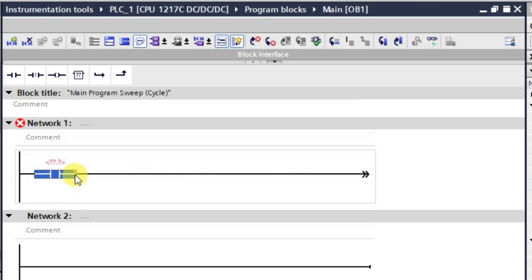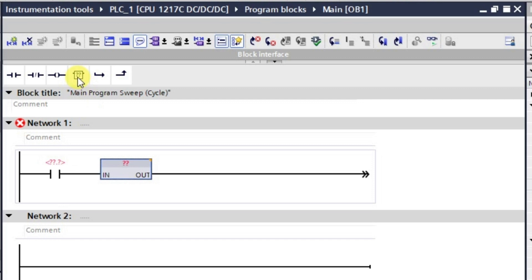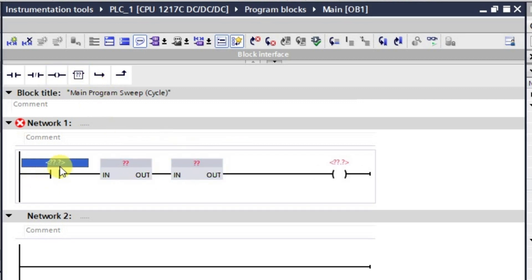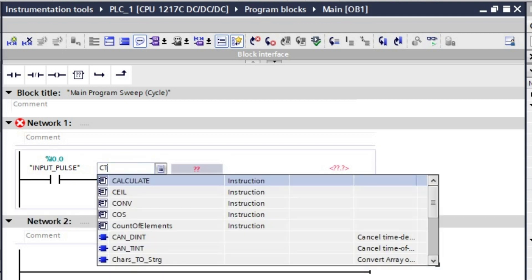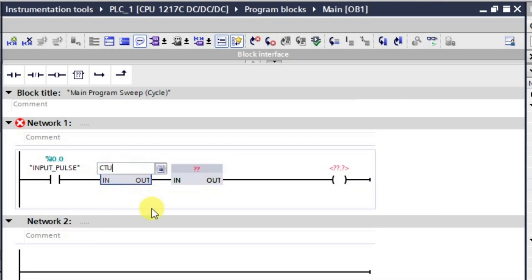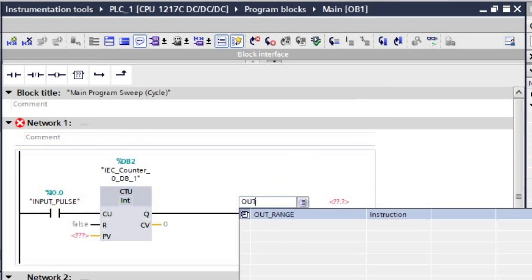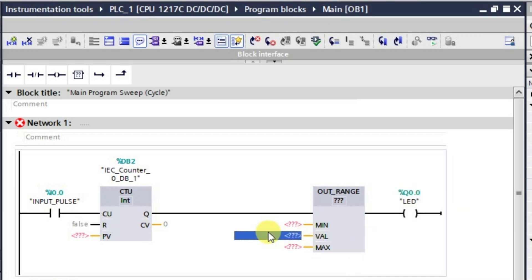The logic will be the same as before, only we will be using an Out Range instruction here. I will add the required blocks and then the output. The address I 0.0 is the input pulse address. We will be requiring a CTU — that is an up counter — and the output Out Range instruction. The Out Range block is now placed, and the output address is Q 0.0.